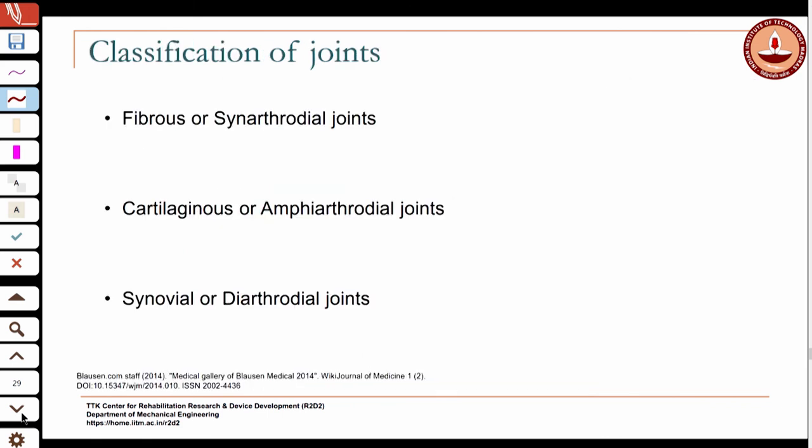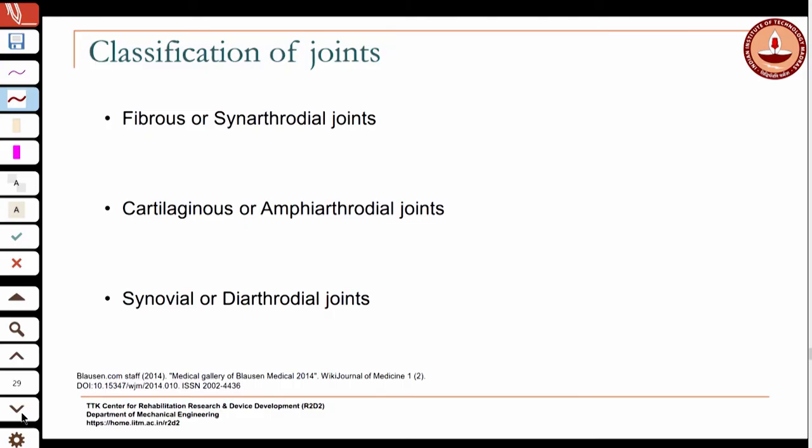Now that we have looked at how the bones are classified and the major bones in the body, we will look at how joints are classified. There are various types of classification possible. One is based on the structure of the joint; there are also classifications based on what kinds of movements are allowed at the joint — what we call the degrees of freedom. First we will look at classification based on the anatomical structure of the joint.